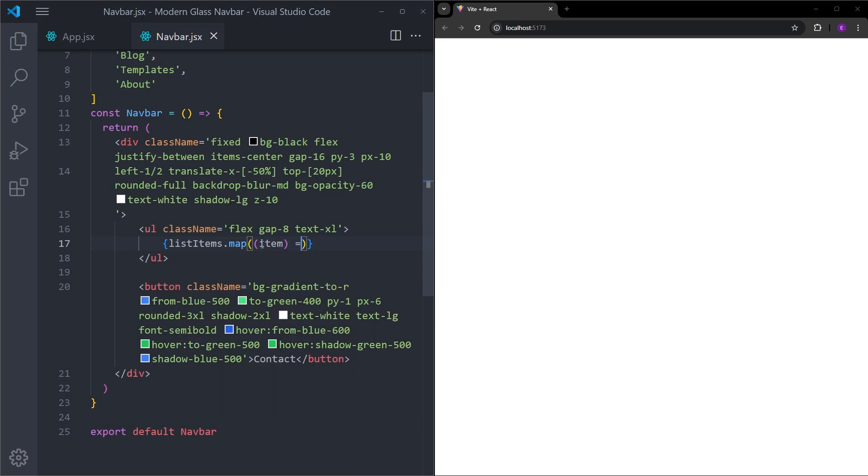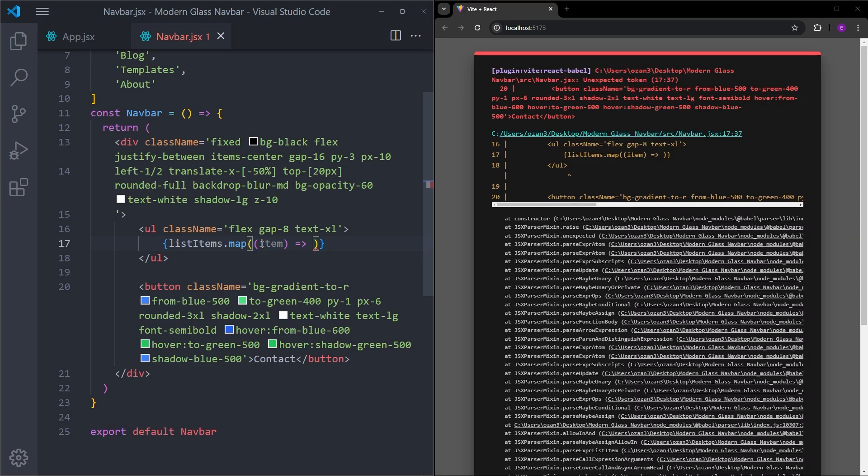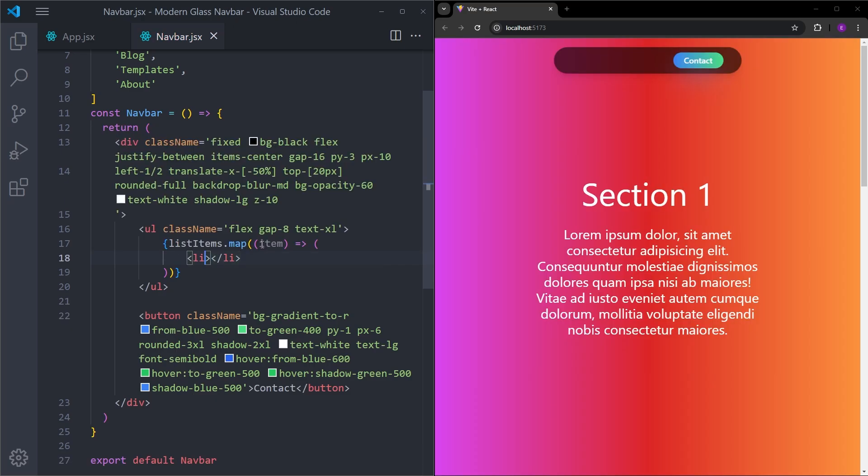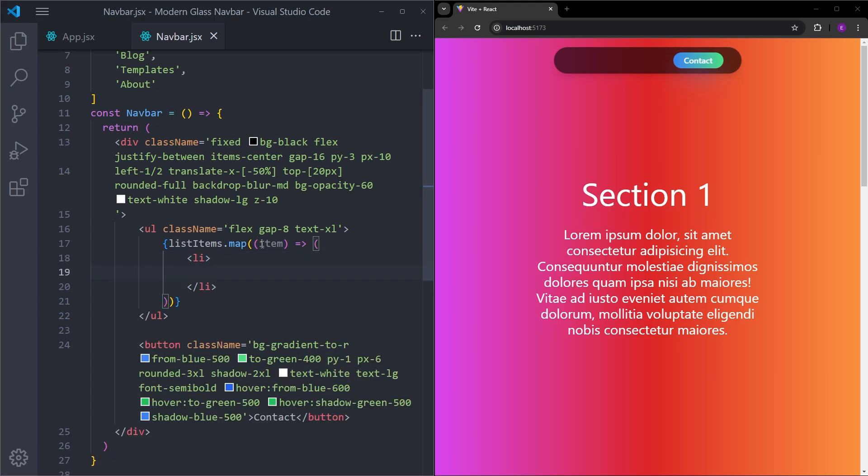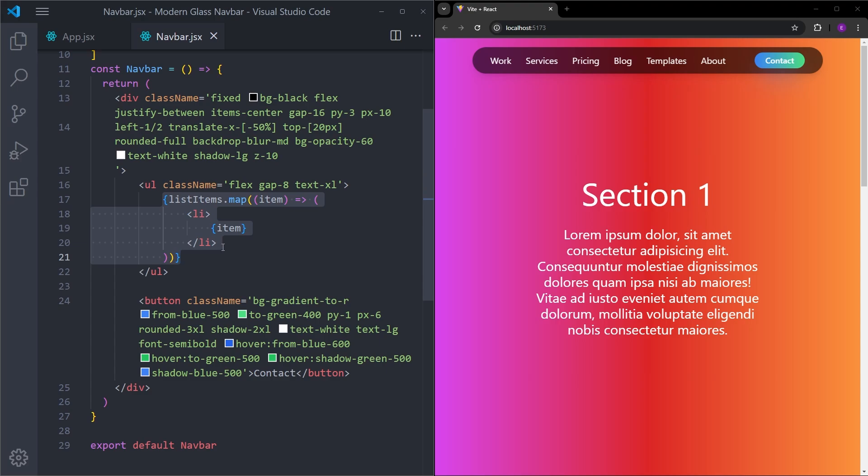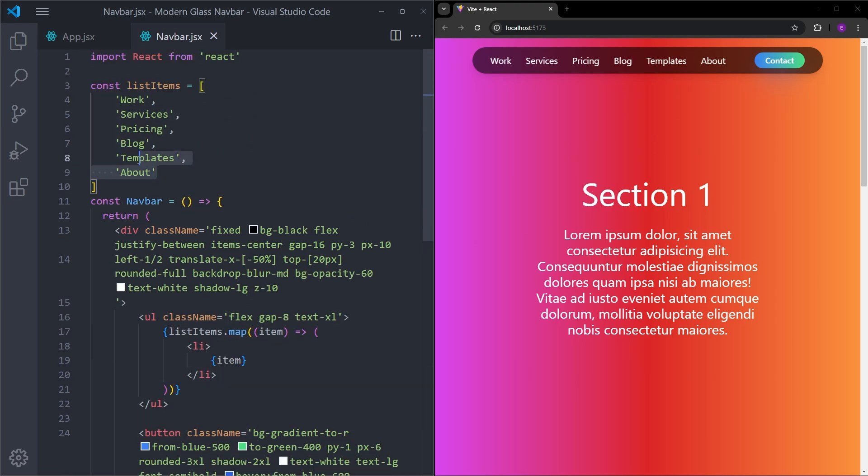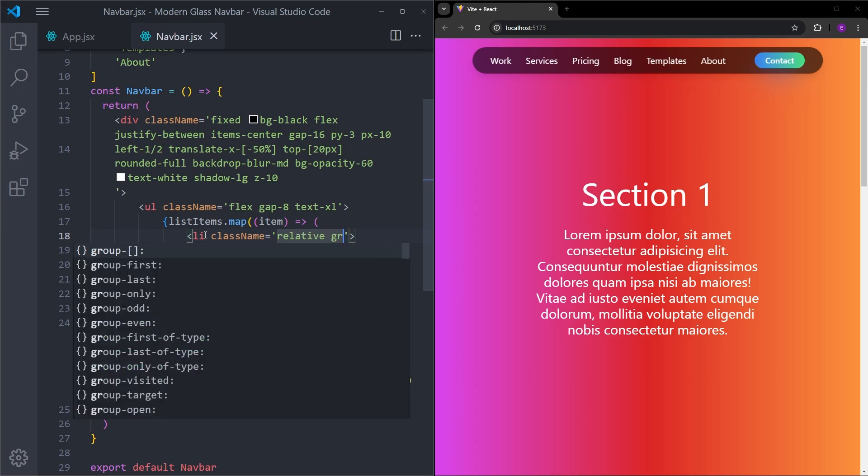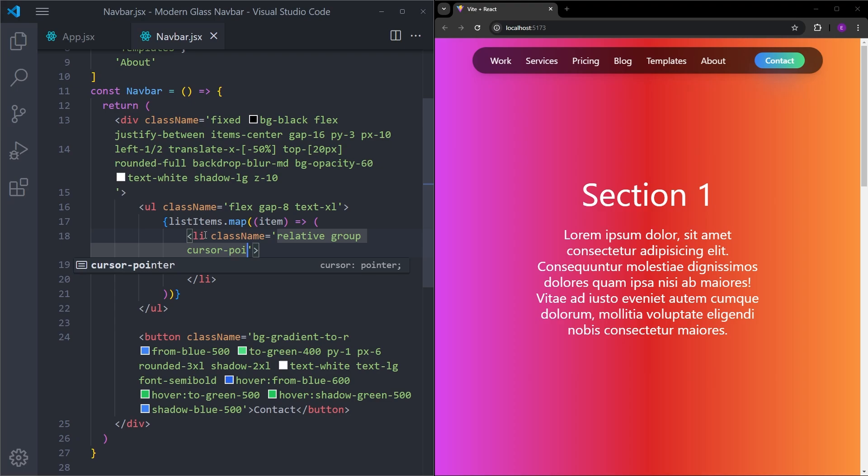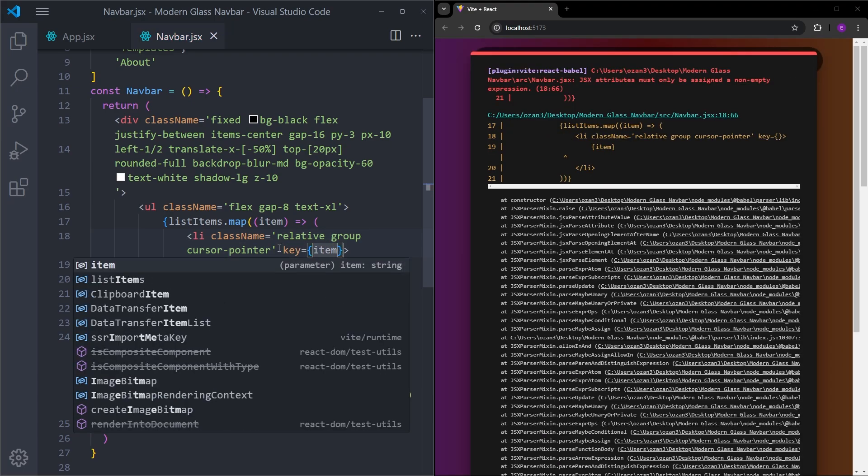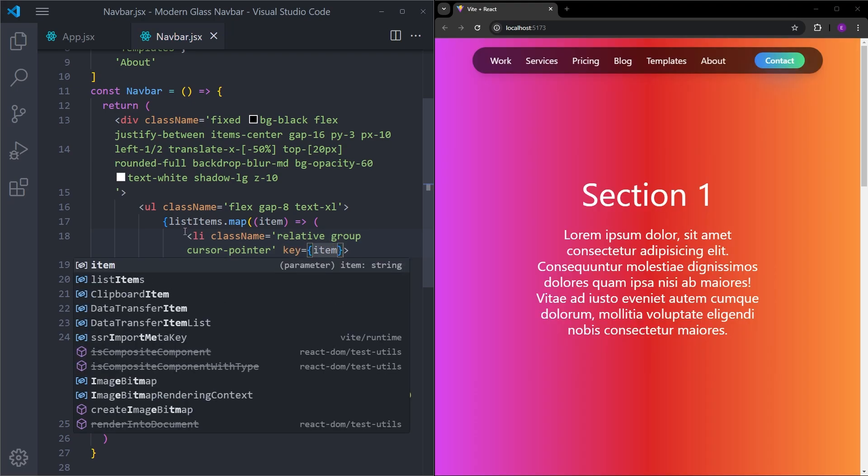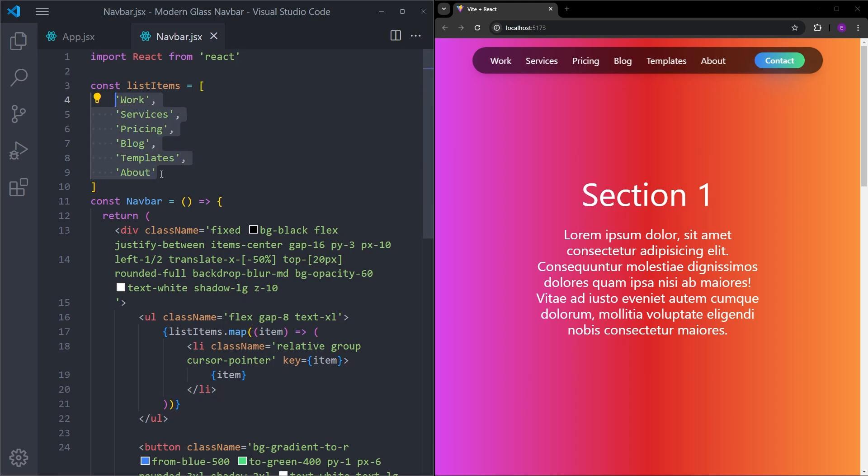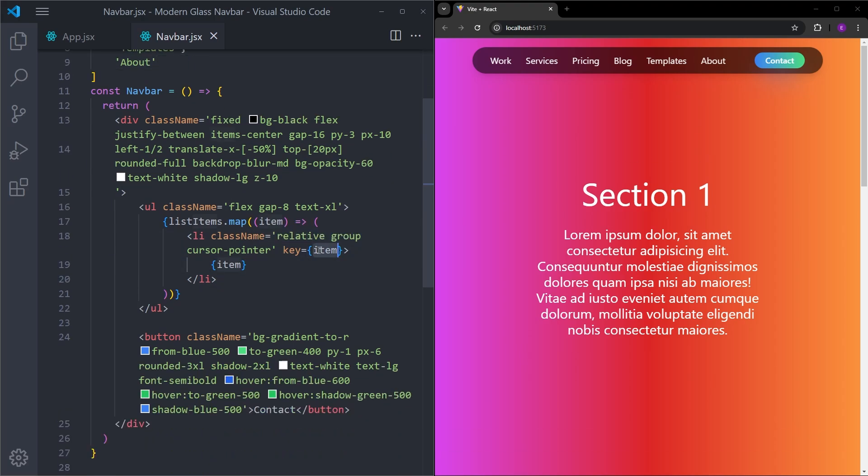And for each of those items, we are going to create list elements. And we are going to be displaying the item itself inside this list. And using this function, we basically create six different list elements. And we are going to apply some styling to each of them. Because of the hover effect we are going to create, let's set this to position relative and group. Cursor is going to be pointer. We also need to give a key to this list element because we create the list elements using map function. And React needs to uniquely identify each of these list elements. And because these items have different text inside, we can put the item inside the key and this is not going to create any problems.